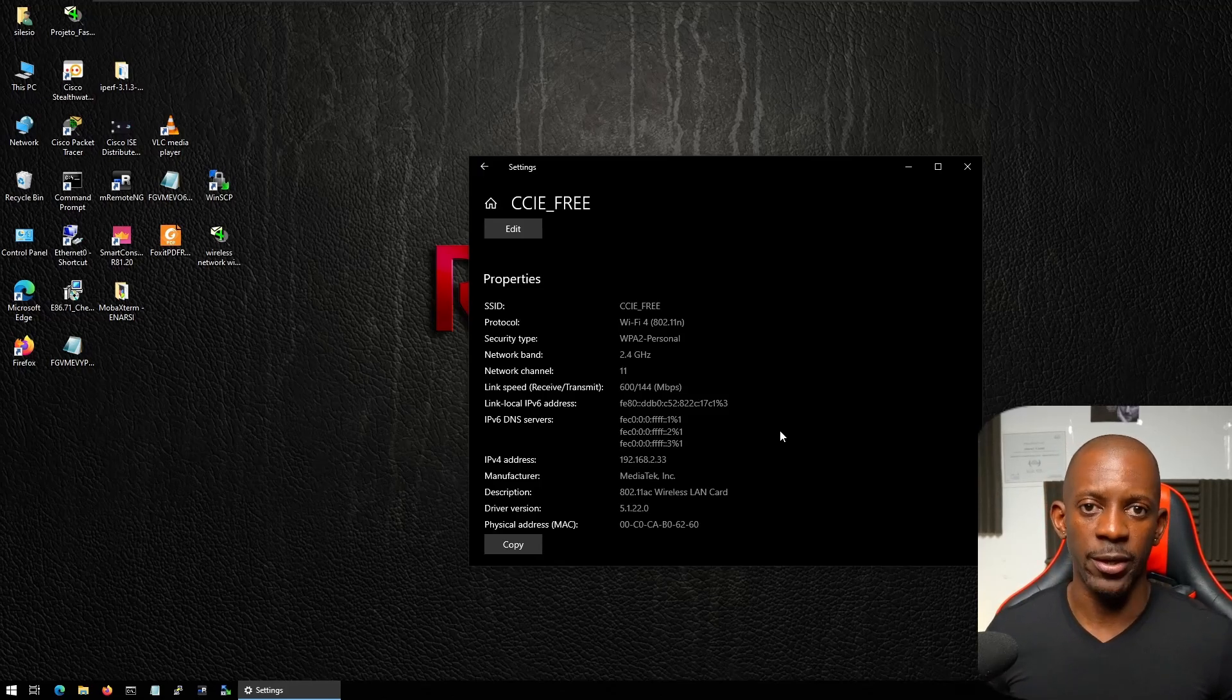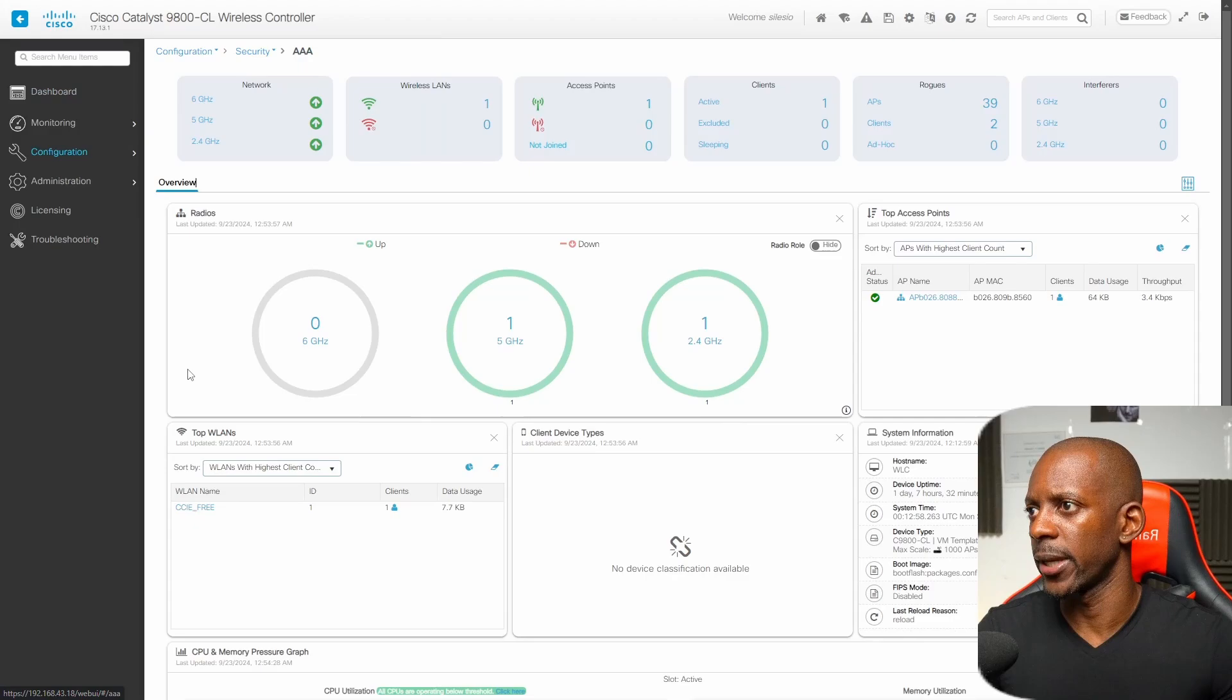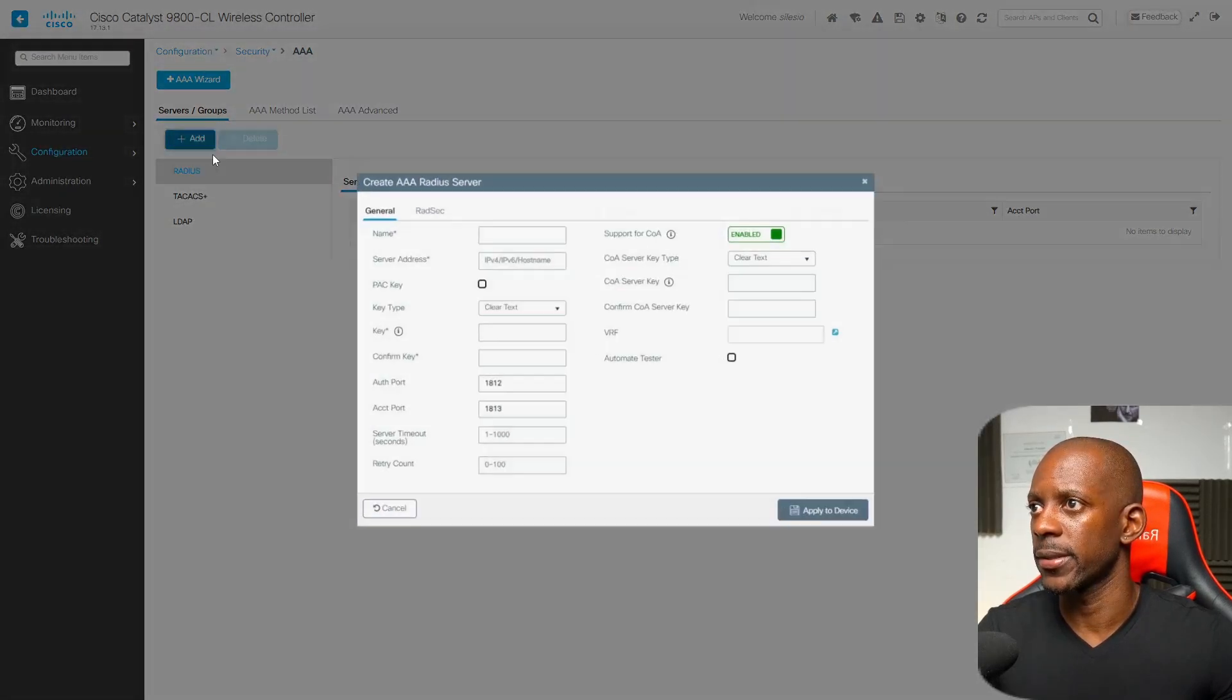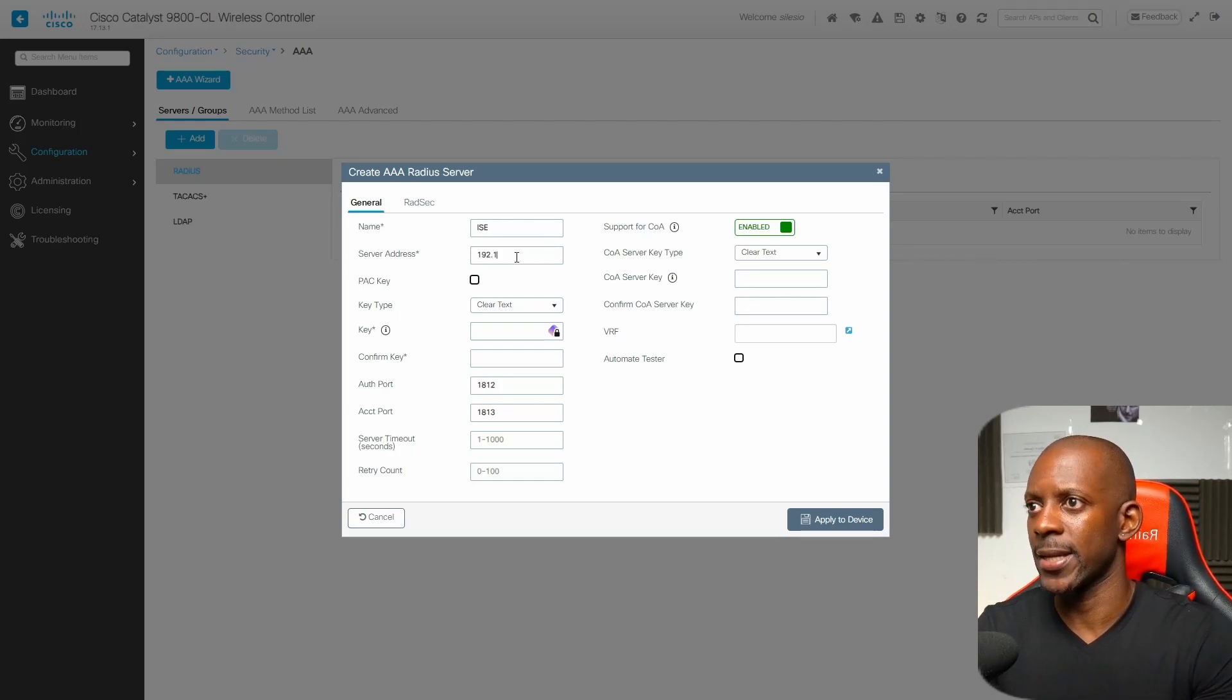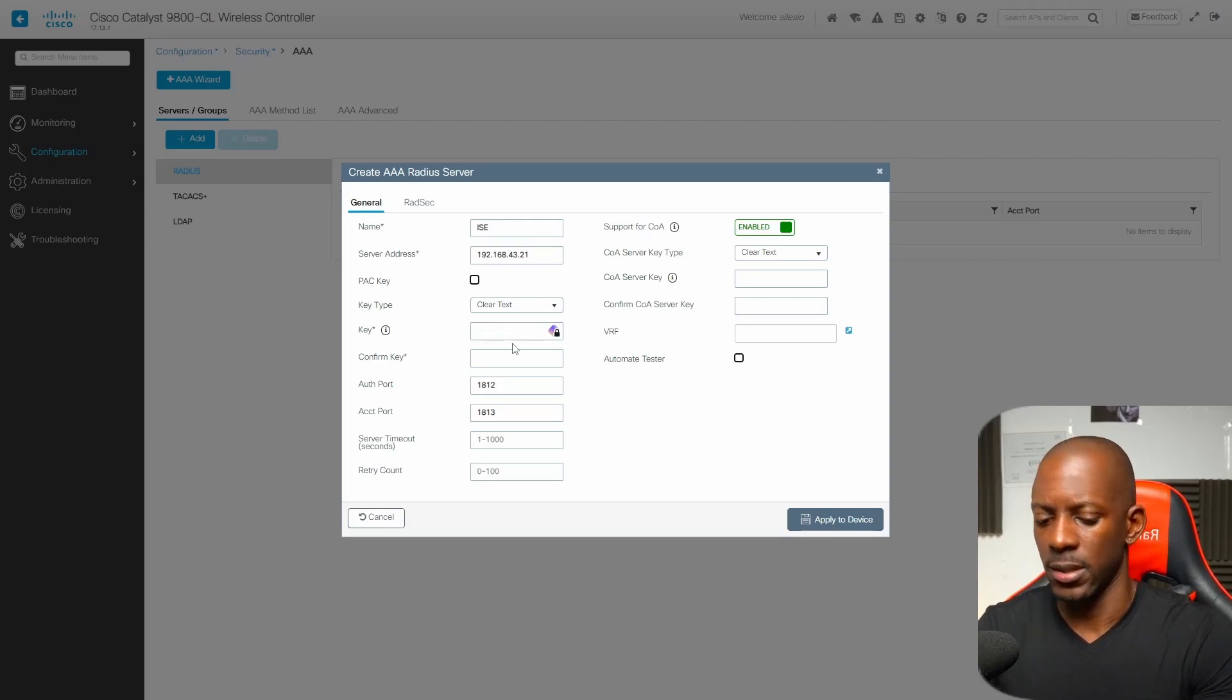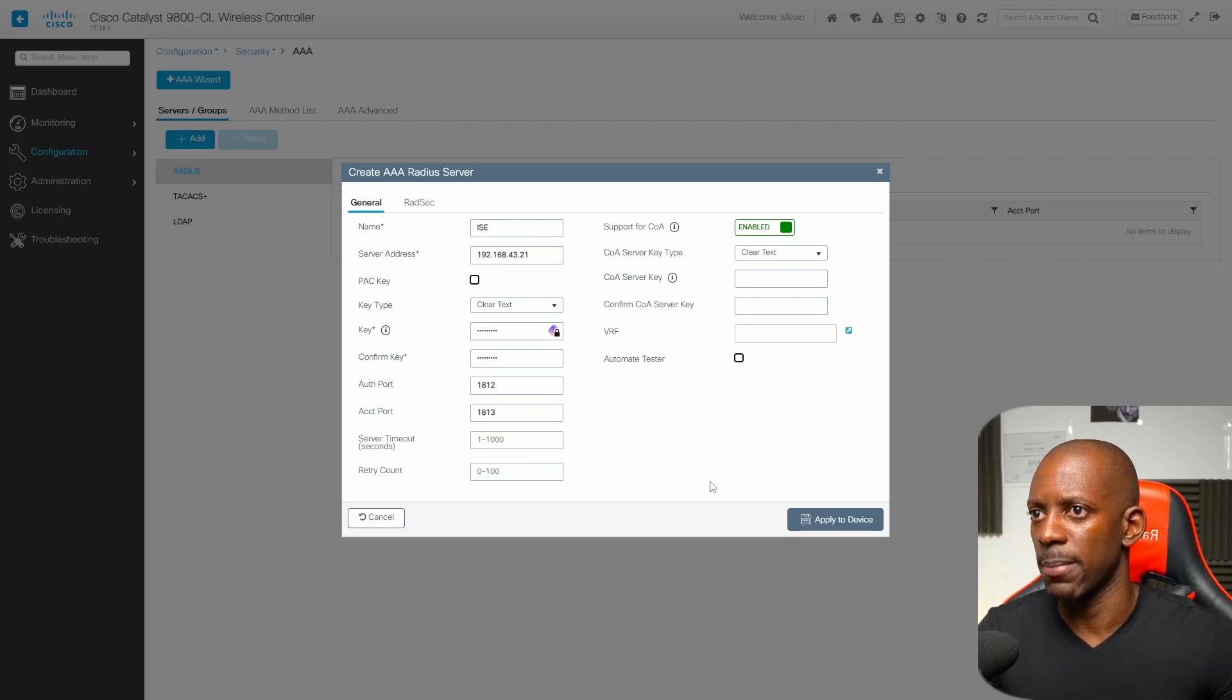Now let's start deploying 802.1x. Here on the wireless LAN controller we go to configuration, security, AAA. First we want to add Cisco ISE as the RADIUS server. We're going to add a new server. I'm going to type the name is going to be ISE and as you recall on my topology ISE IP address was 192.168.43.21. The key type is going to be clear text and now I'm going to type the pre-shared key or the password that we have to type also into Cisco ISE. That should be enough, going to apply.